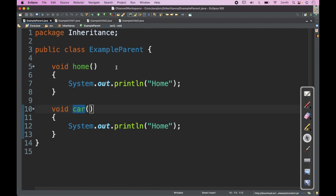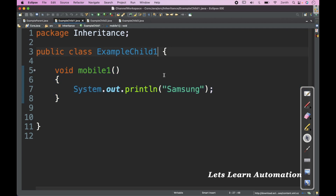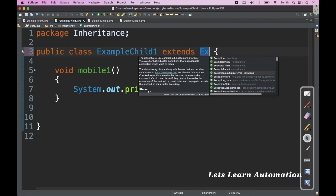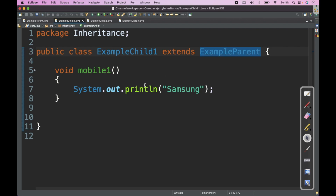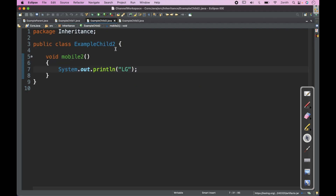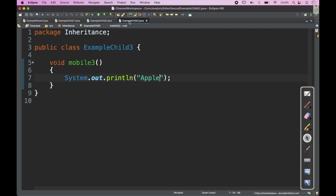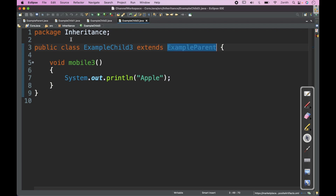Now what we need to do is connect all these classes. So each child class will extend the parent class — ExampleParent. Then Child2 also extends ExampleParent. So we make the connection between all four classes.